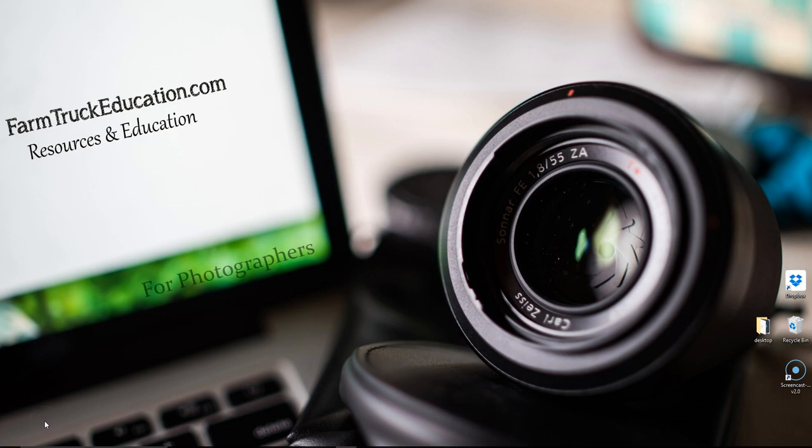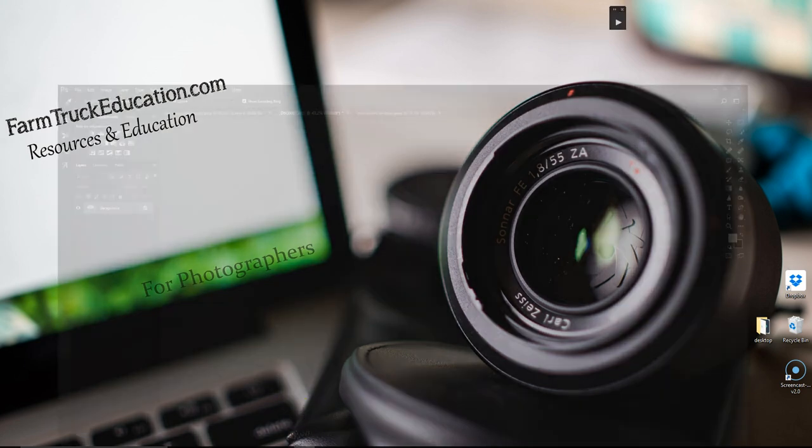Hi guys, this is Kim and we're going to do a simple newborn composite today. We'll go ahead and get started.